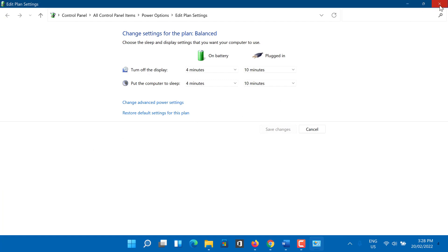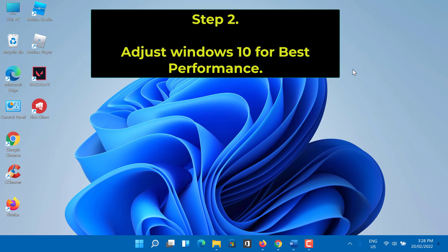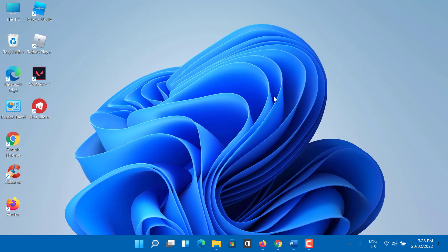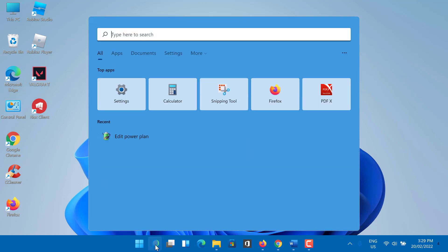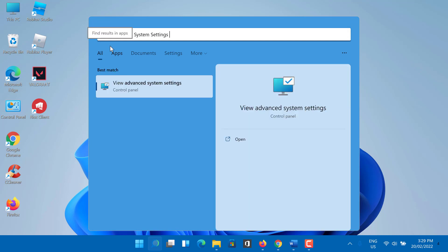Step 2: Adjust Windows 10 for best performance. Windows automatically decides the performance aspects like visual effects, memory usage, processor scheduling and more for your computer. You can manually set it to focus more on performance. Open the start menu and search for advanced system settings. Click on view advanced system settings from the results.